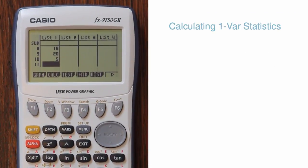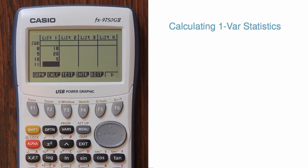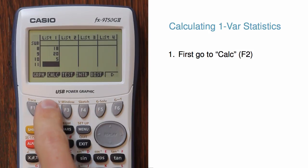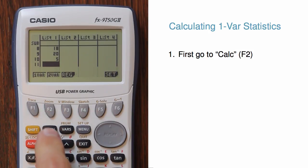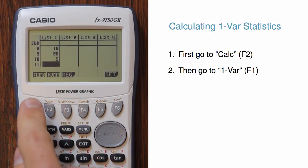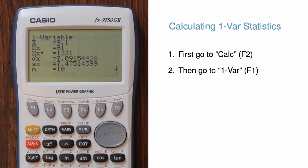Next, let's calculate summary statistics. To do so, hit F2, which corresponds to calc. Then hit 1var for one variable statistics.